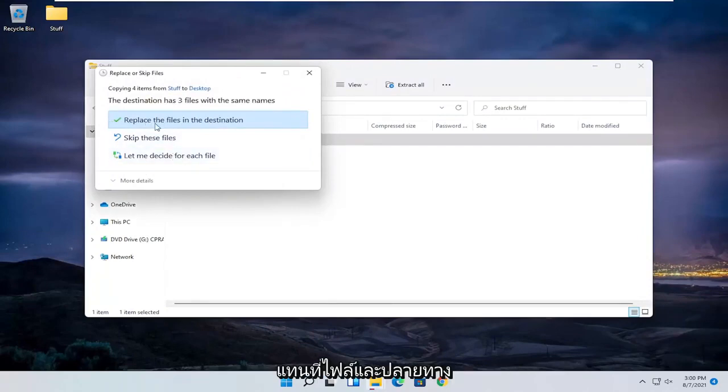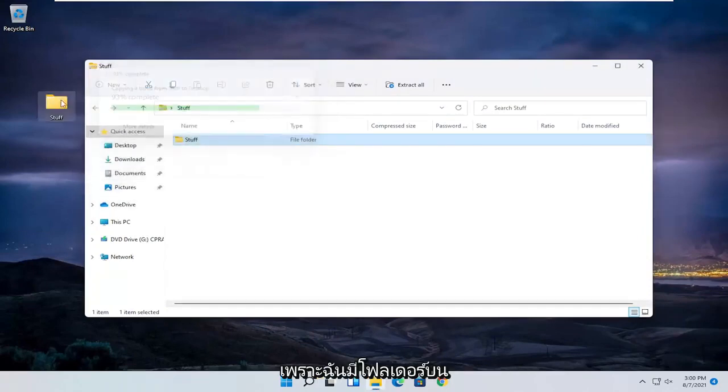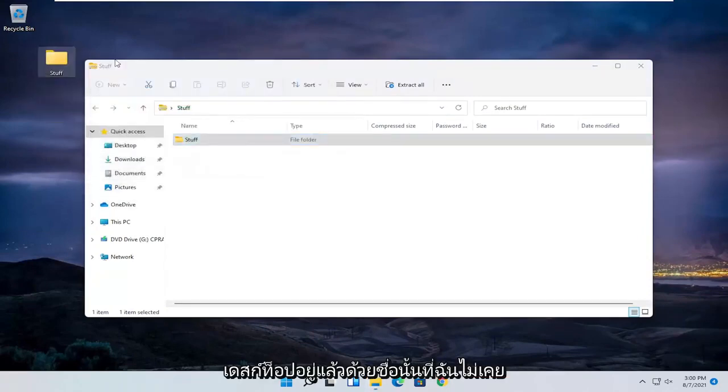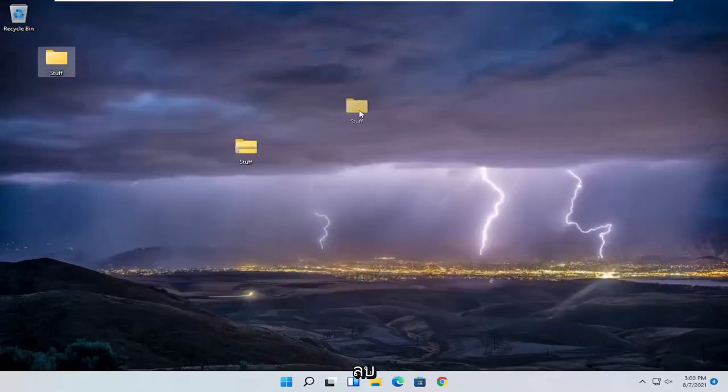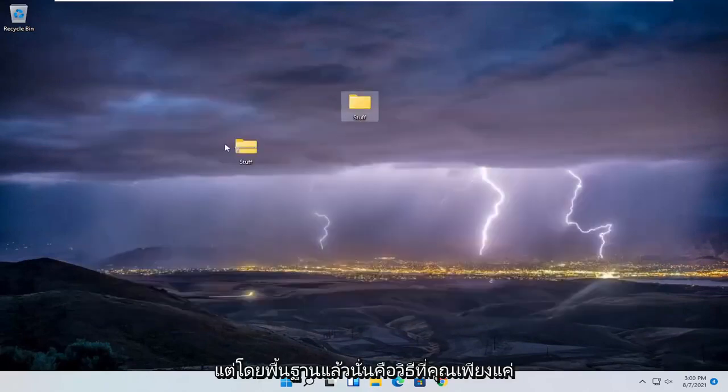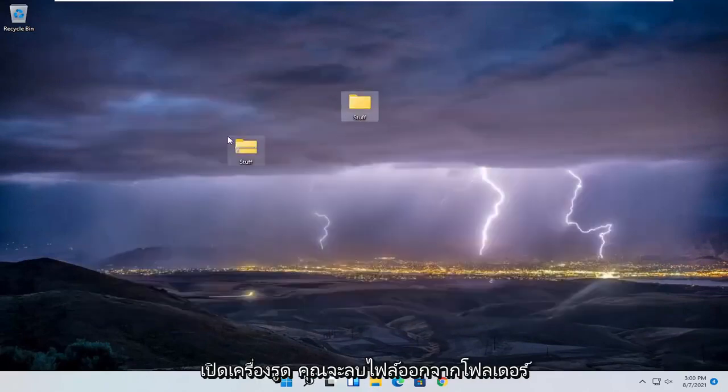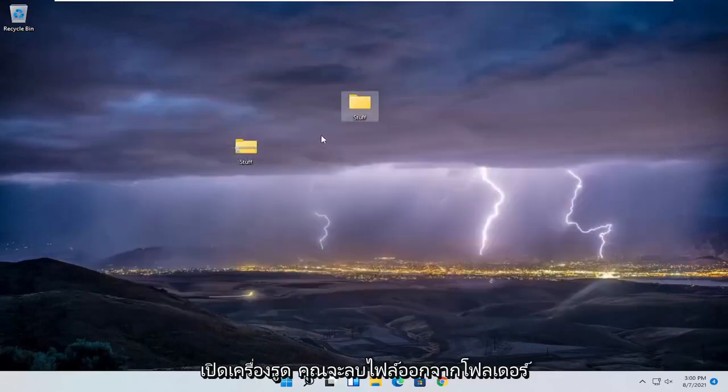I'm going to select to replace the files in destination because I already have a folder on my desktop with that name. But basically, that's how you unzip it - you remove the files from it and paste them to a different folder.